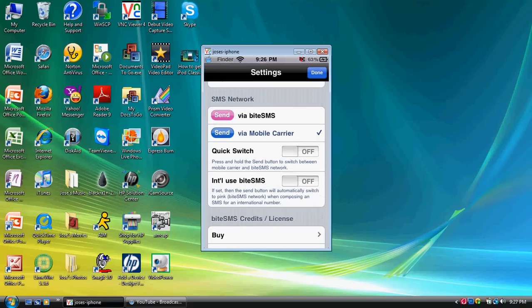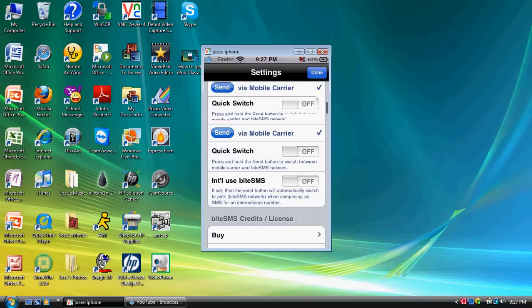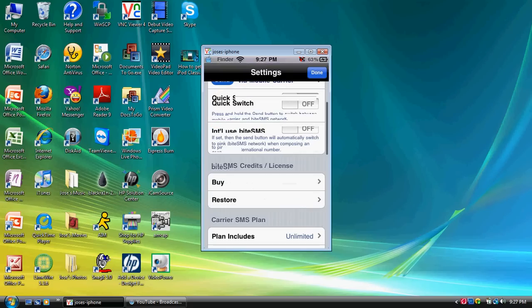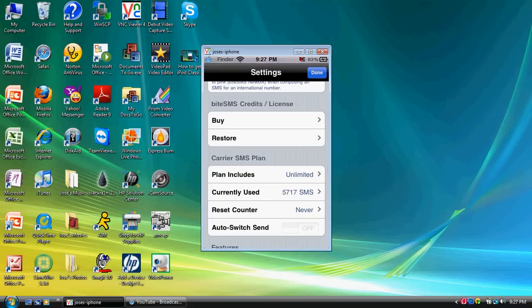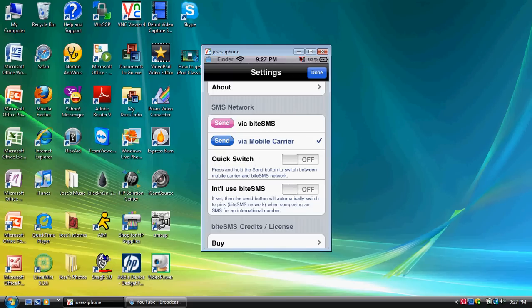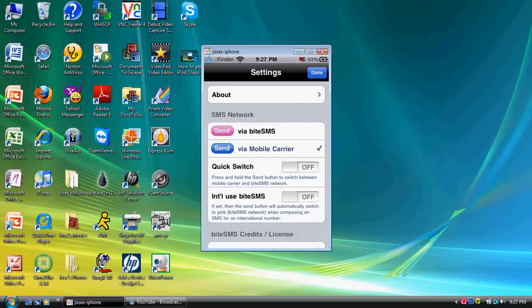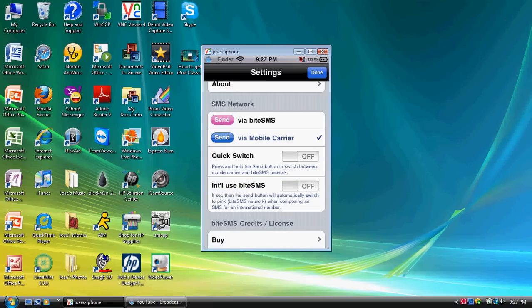Now, this is highly recommended only for people who have unlimited text messaging on whatever carrier they have. The reason why is because if you don't have unlimited, then there's a thing called via ByteSMS, as you can see right there on top of via mobile carrier. And what that allows you to do is give you your service text message. It's cheaper than AT&T's text message, the cost per text message. So, that's just for the people who don't have unlimited text messaging.